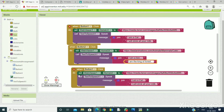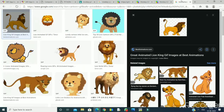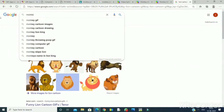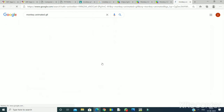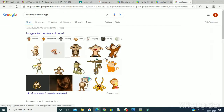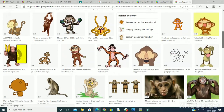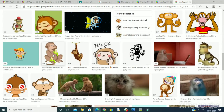Now for Button 3, I need an animated image of a monkey. I will again search on the internet for 'monkey animated gif'. There are many images — we can take any of our choice.